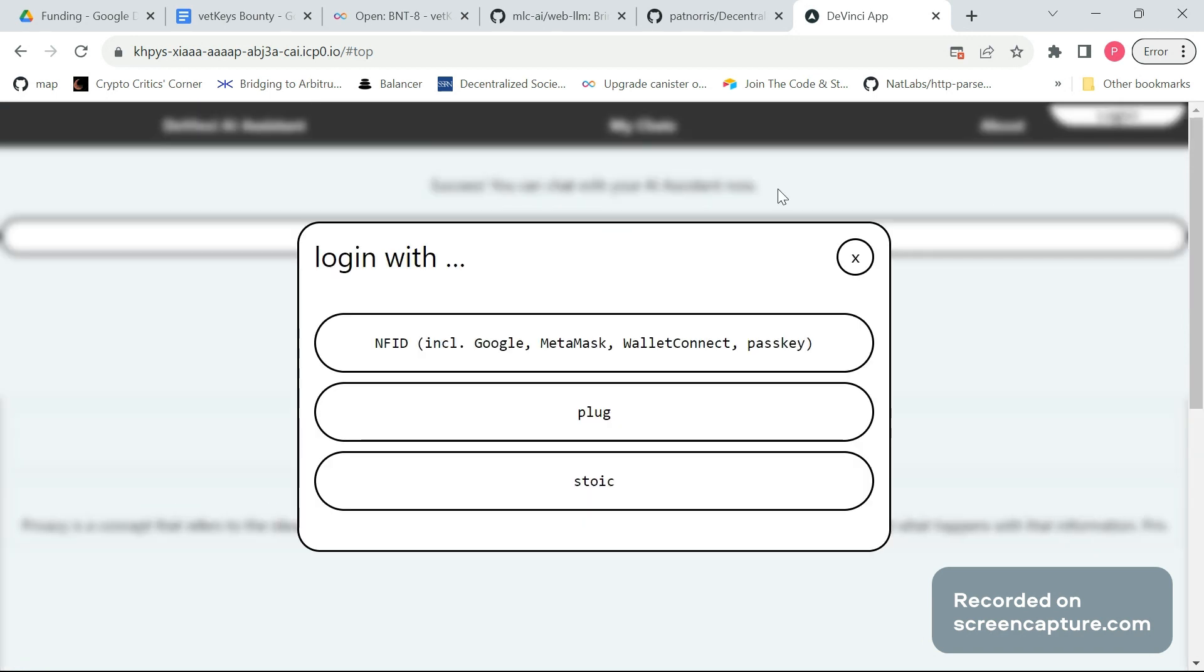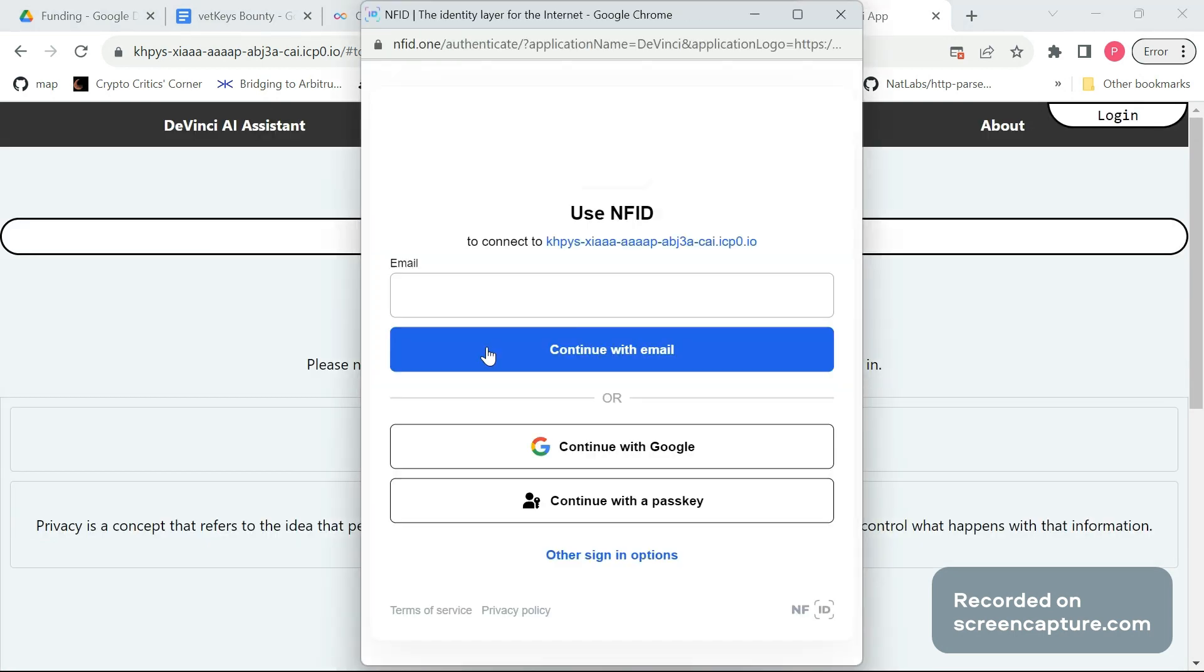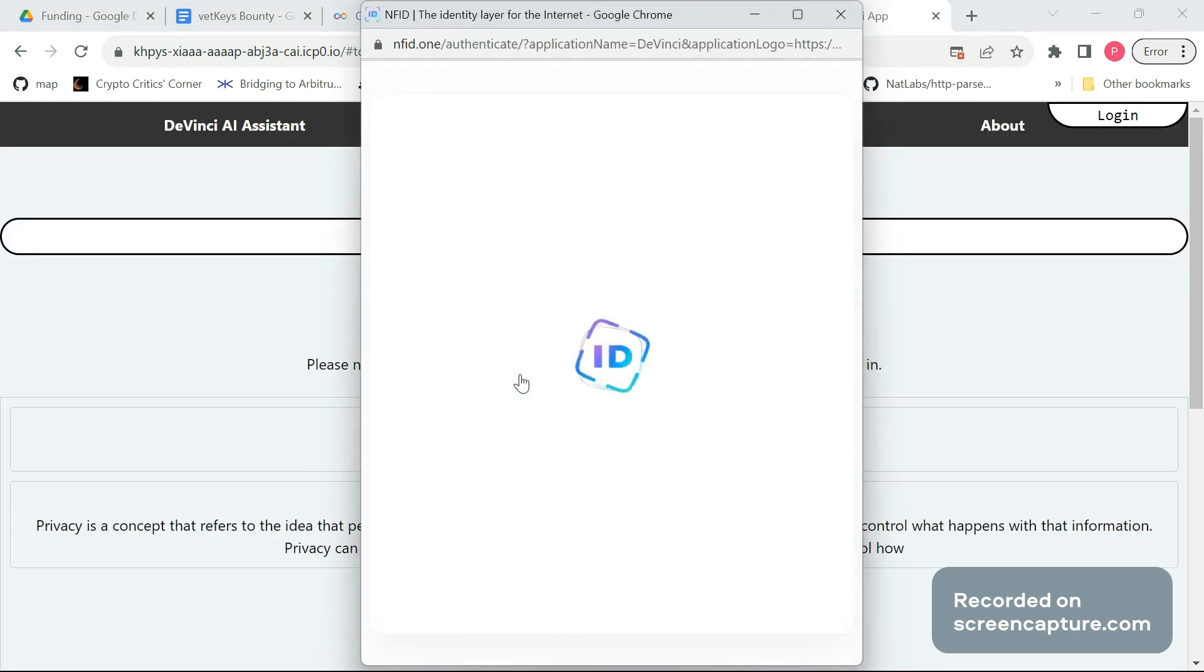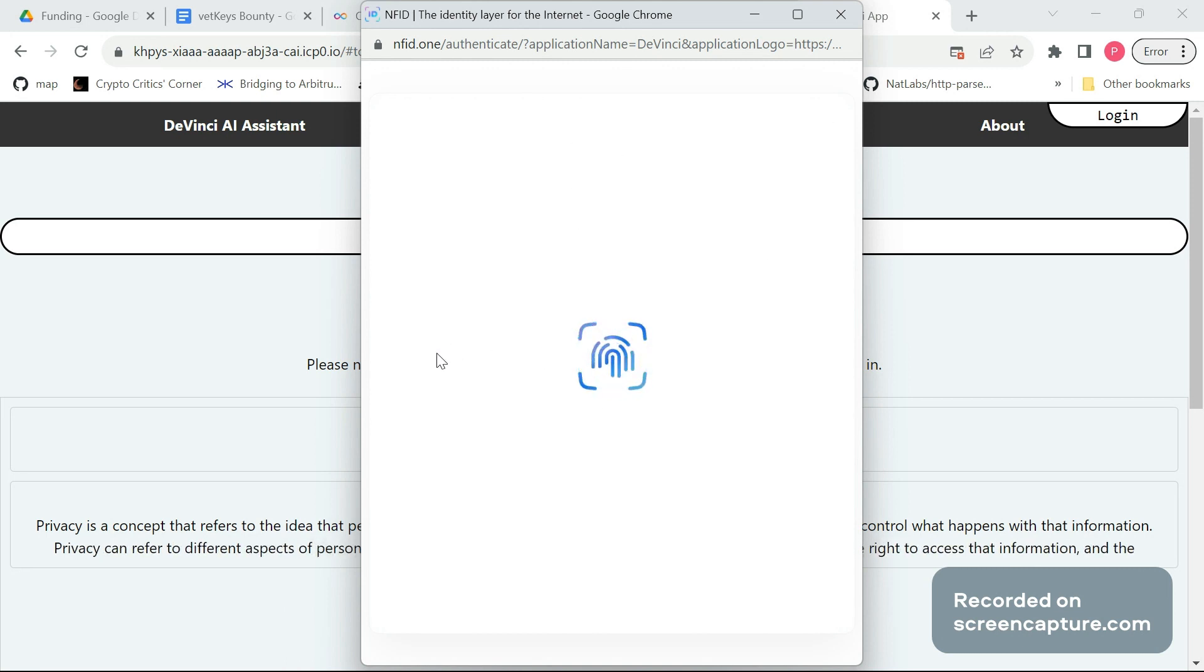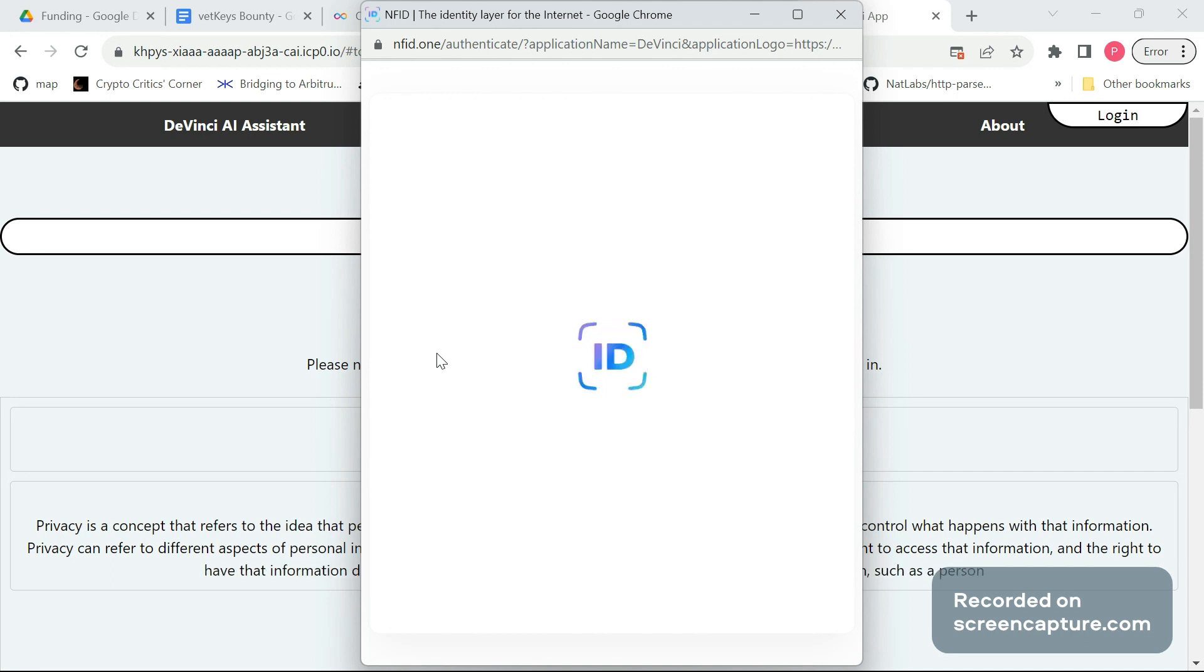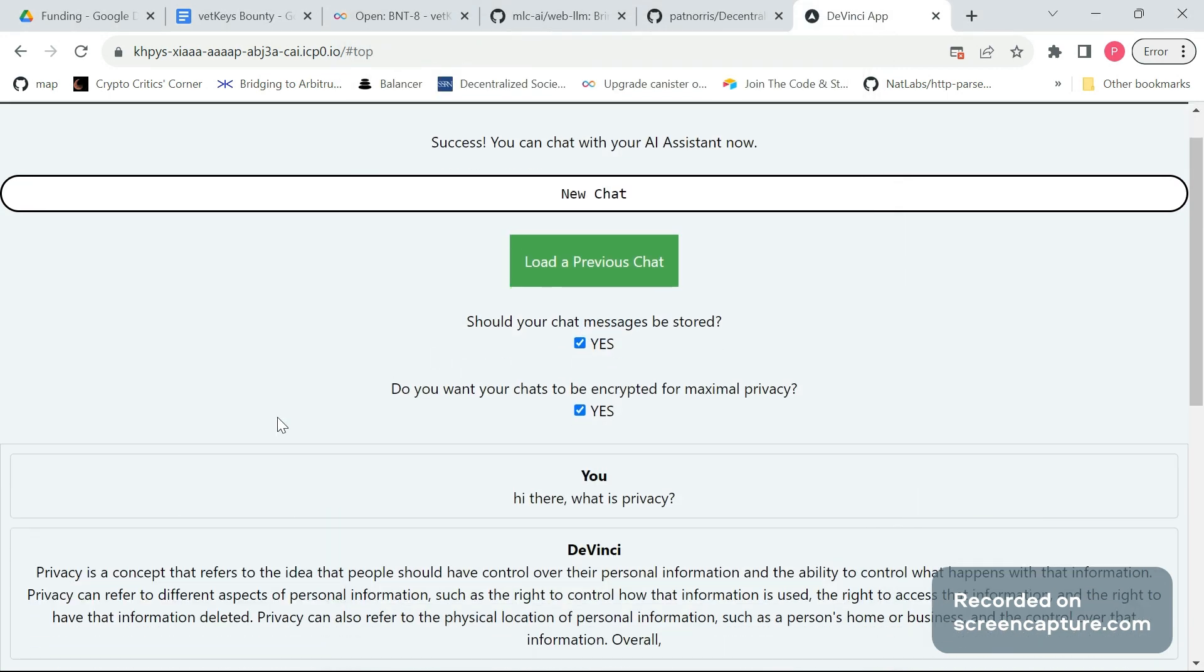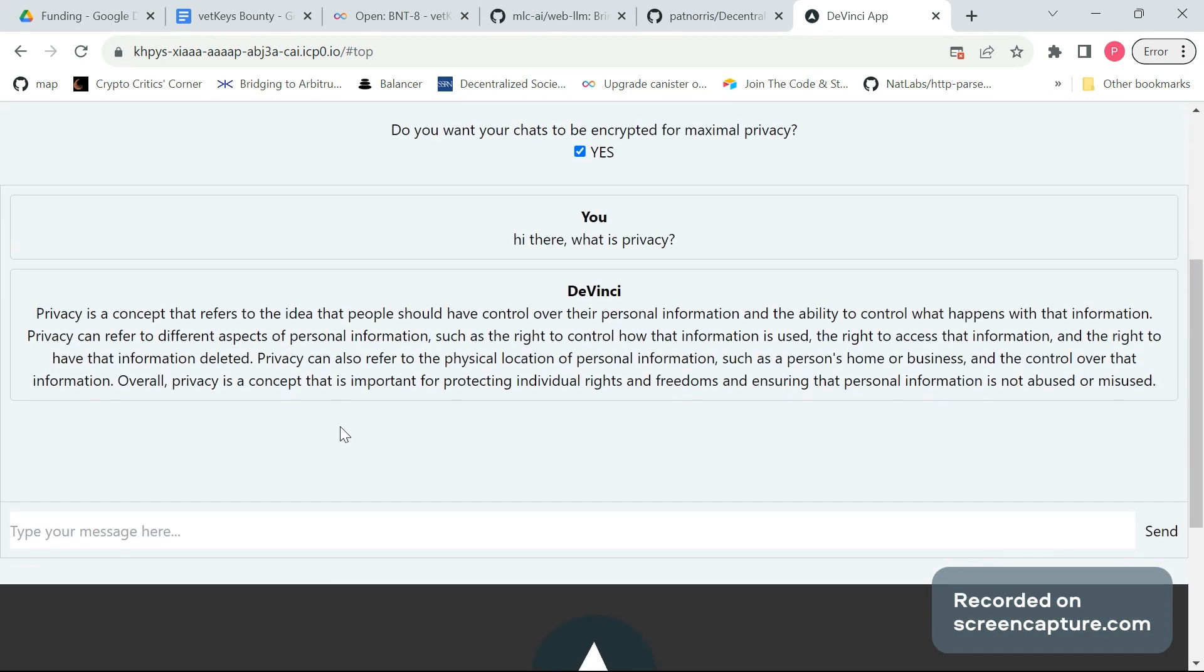Now to access more features, the user needs to log in. And this was really also the challenge that brought me to VetKeys, because how can chats that are being stored still remain private? And VetKeys was really the solution I was looking for. So we see as the user, we can choose if we want to store chats at all, and then also on this stage, whether they should be encrypted. And we do this via VetKeys.